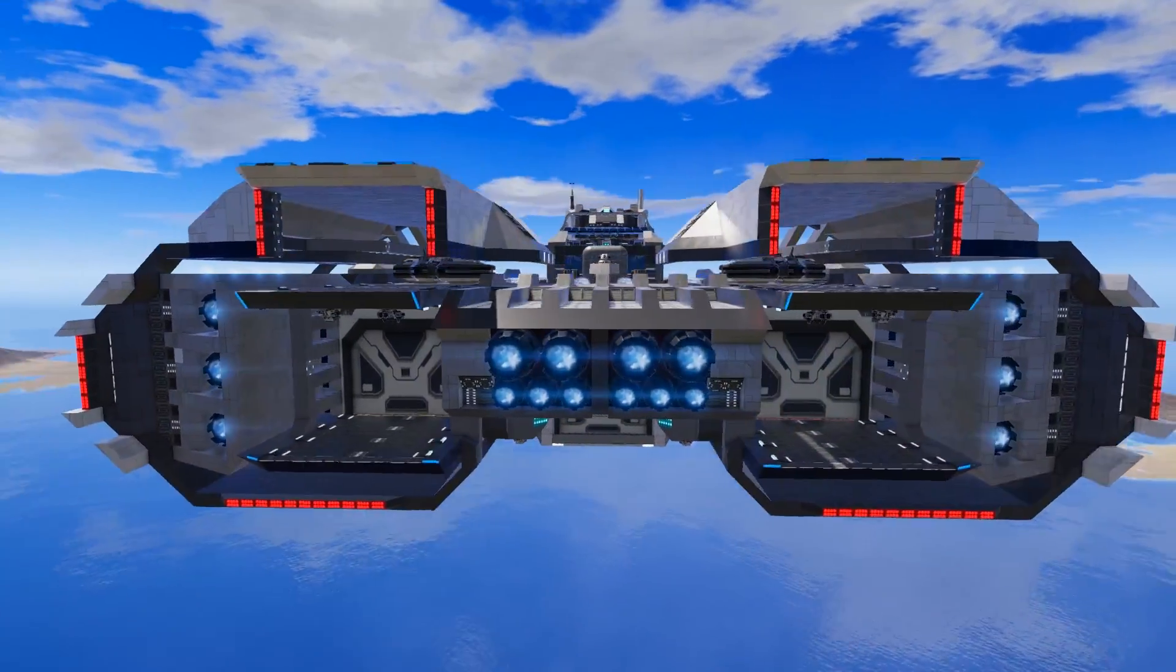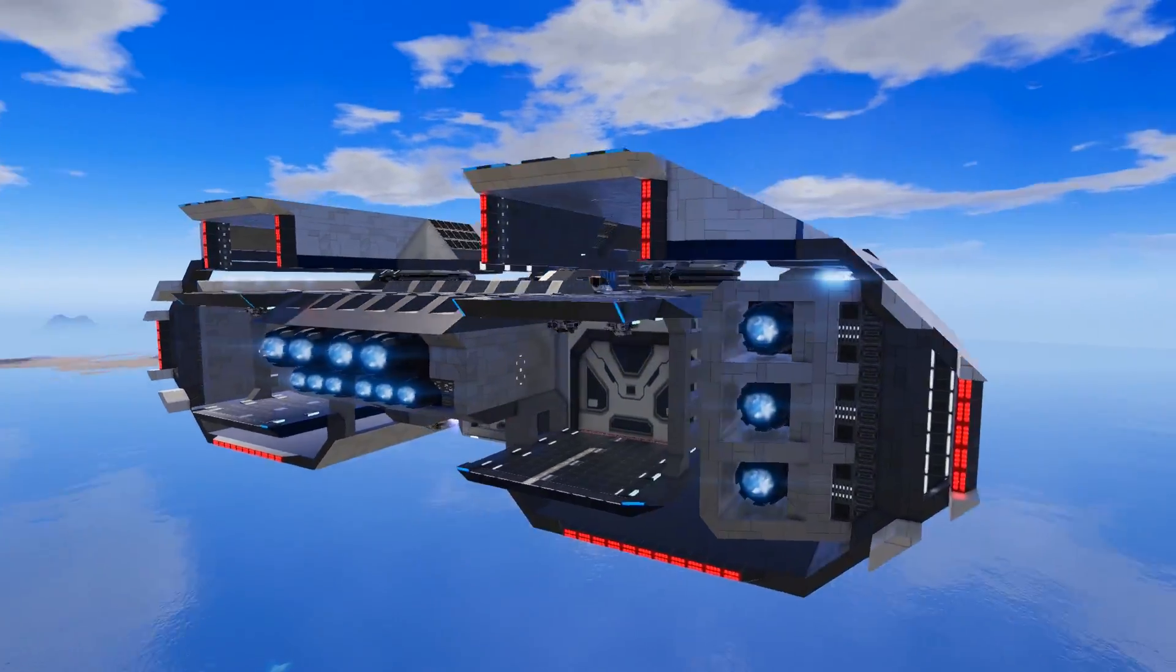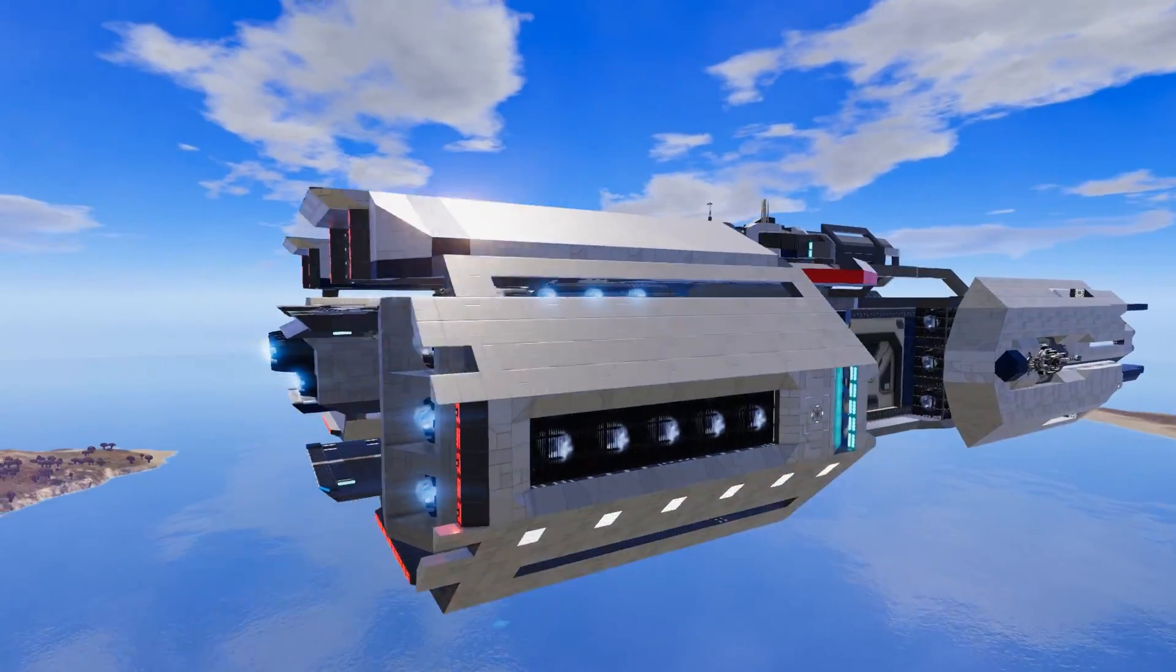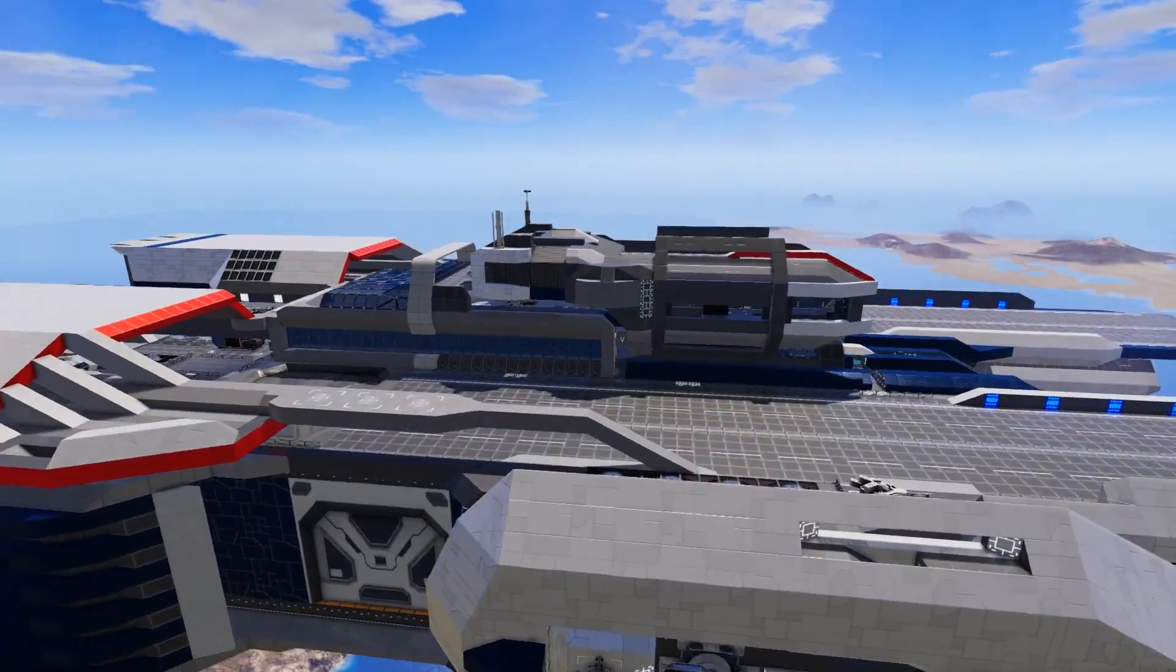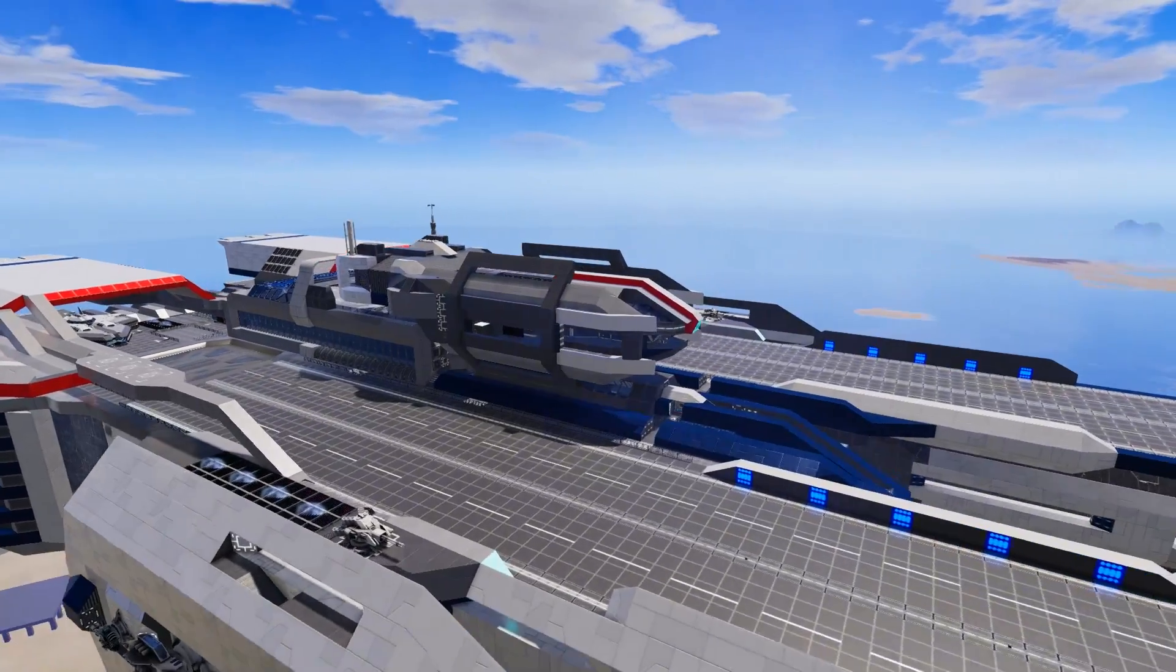Welcome back everybody for another Empyrean Workshop Showcase. Today, join me as we take a look at the Soryu.